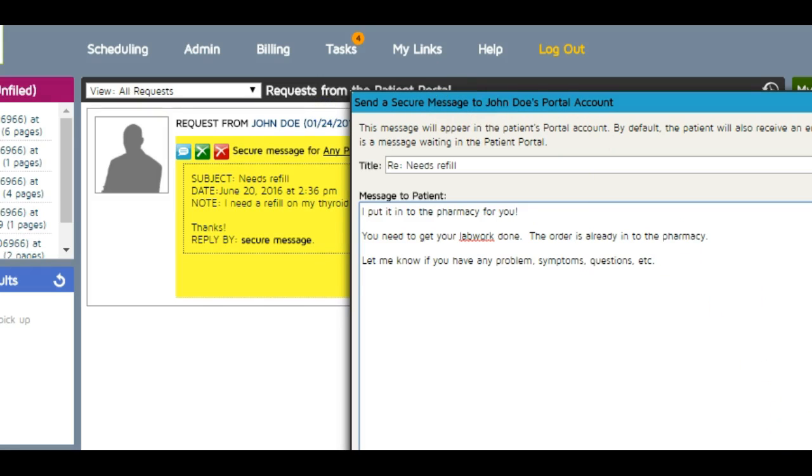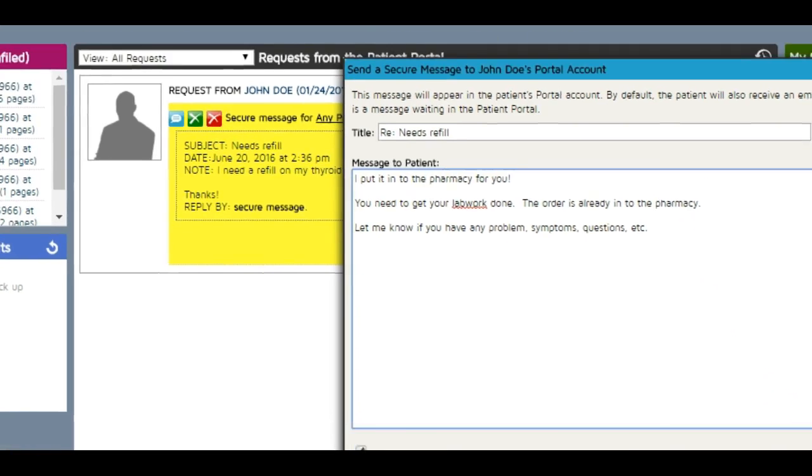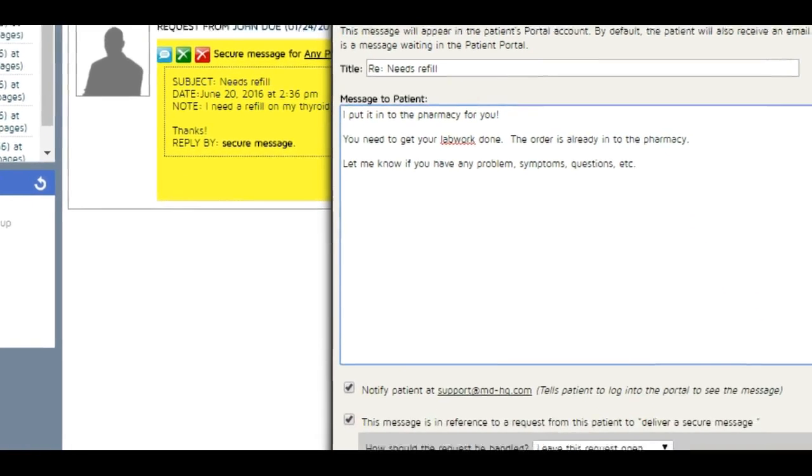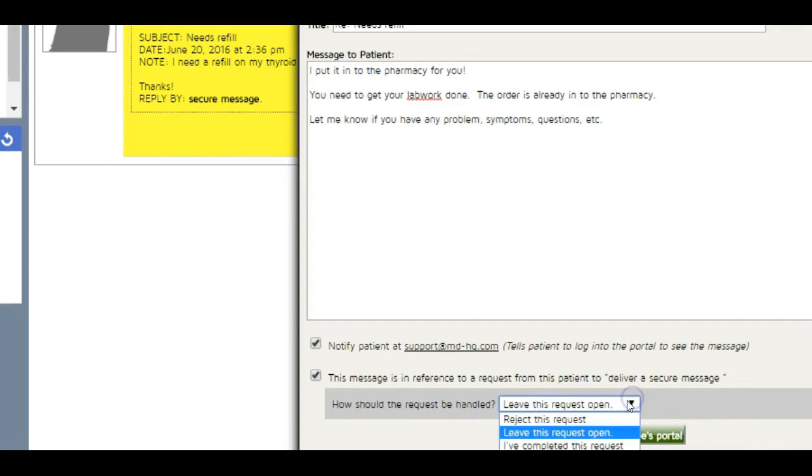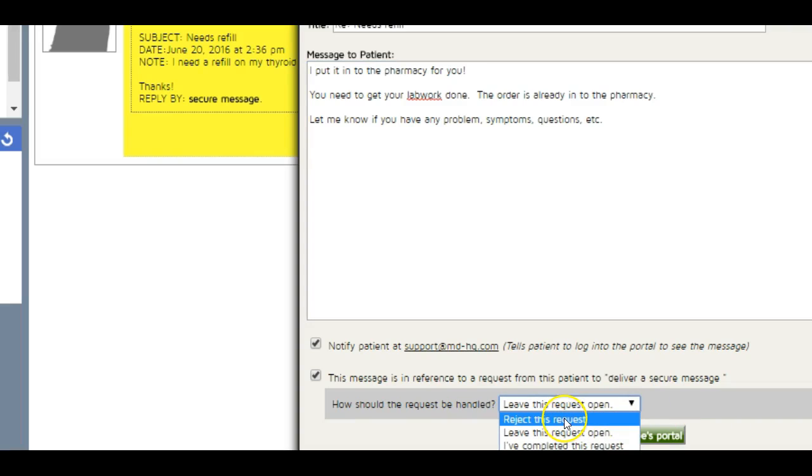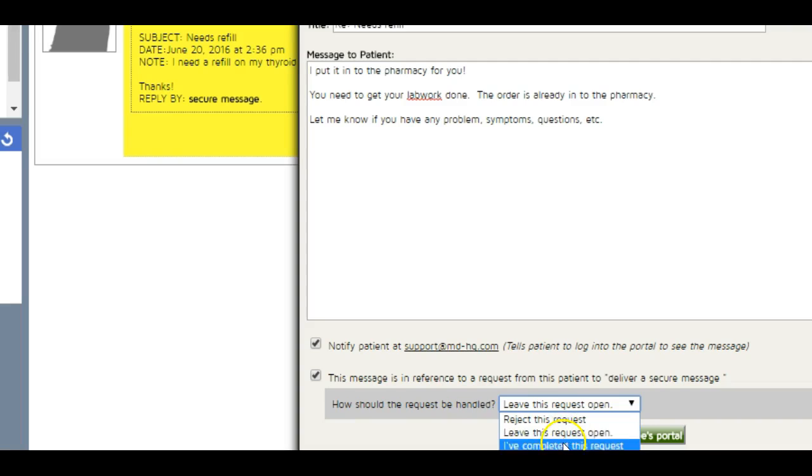I can either reject the request, which I've never done, always reply and say something, leave a request open so I don't forget to deal with it, or I can say I completed this request. Then I click send this message. You can unclick this so they're not notified, but I've never done that. I just leave it because I want them to know they got a message.